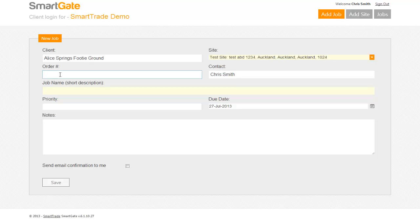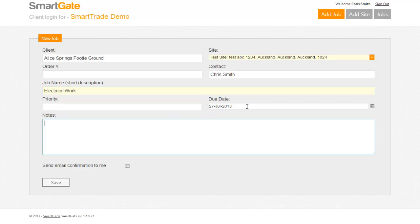They can put in an order number as a reference number, and then add the job name — for example, we can type in 'electrical work'. In the notes section they can specify when they want the job done by, the priority, how important it is, and provide any additional detail about the work they want done.